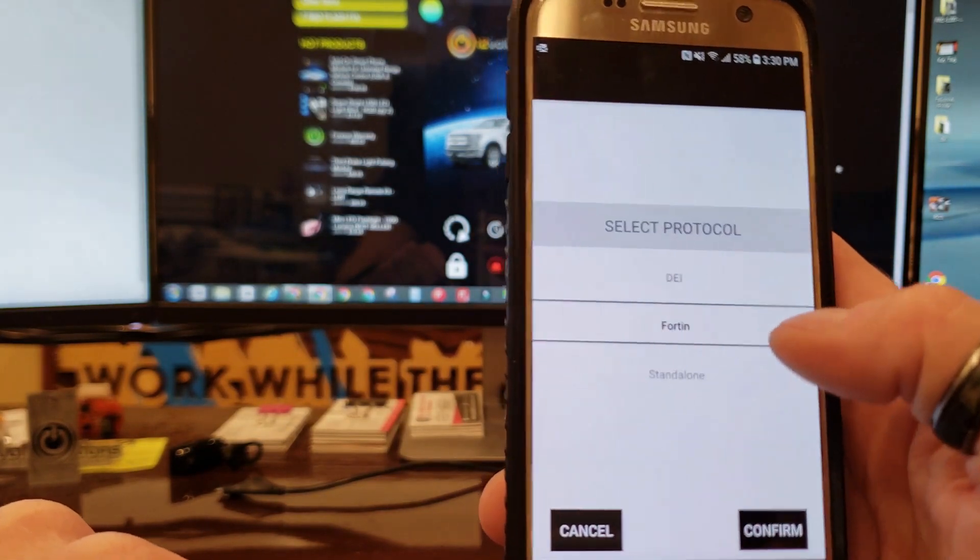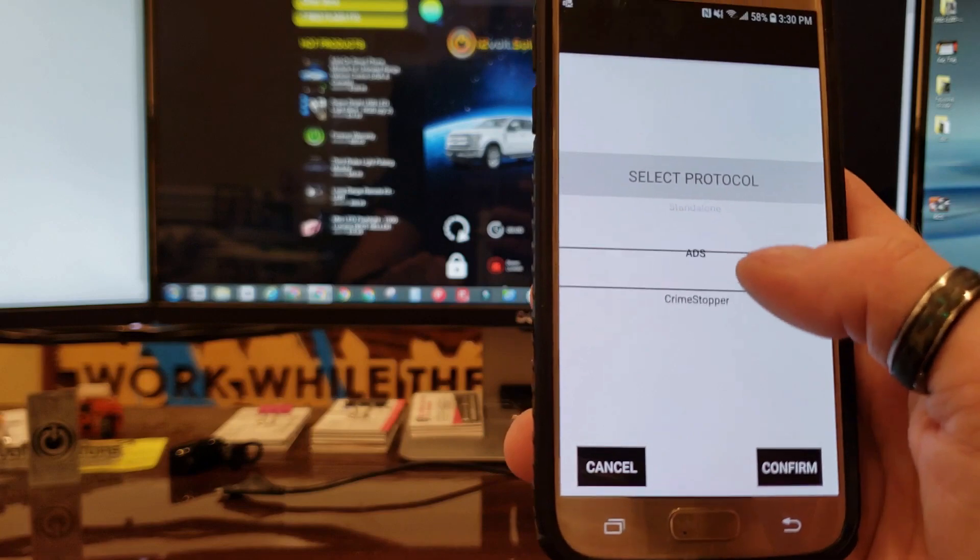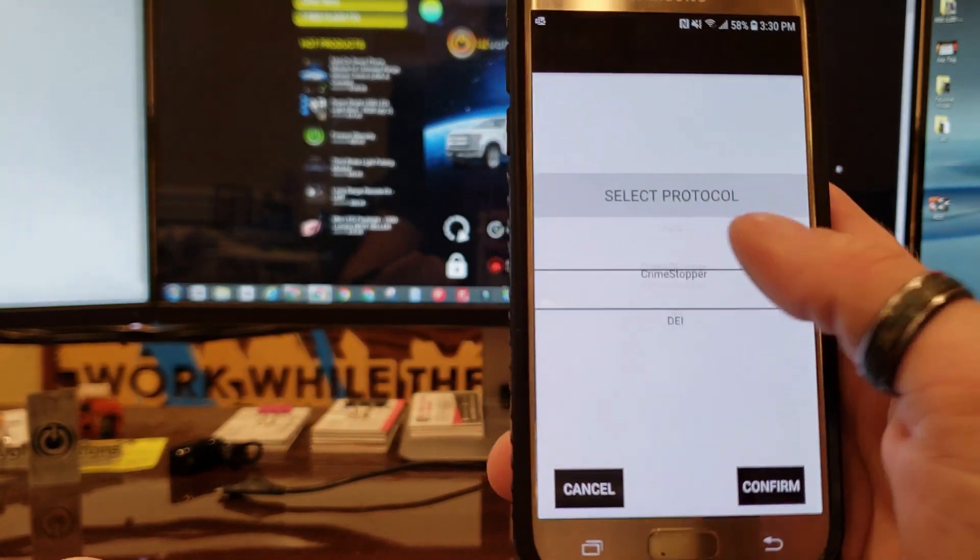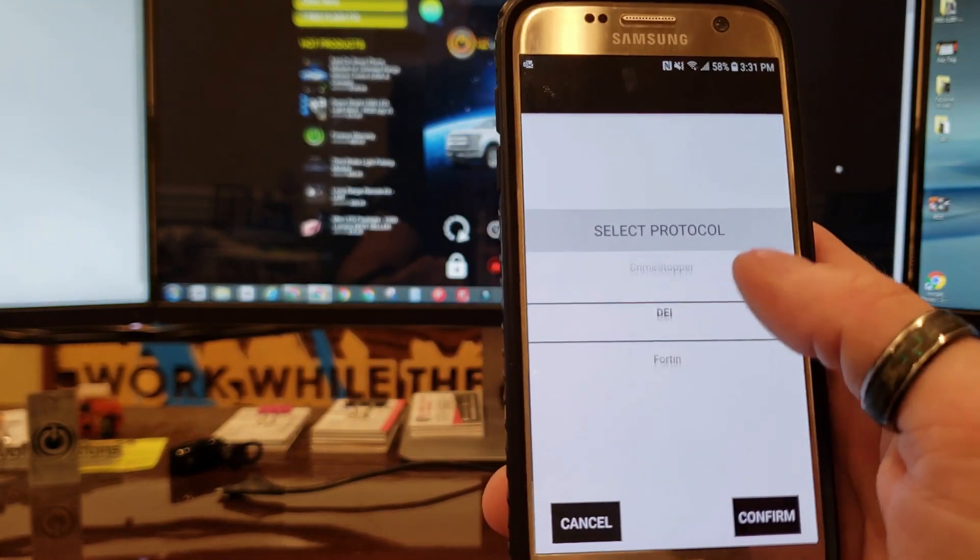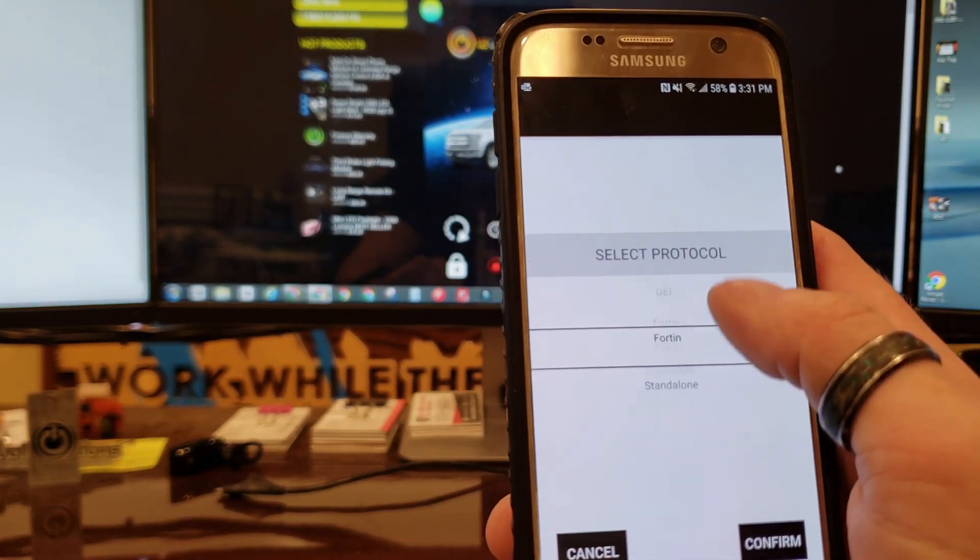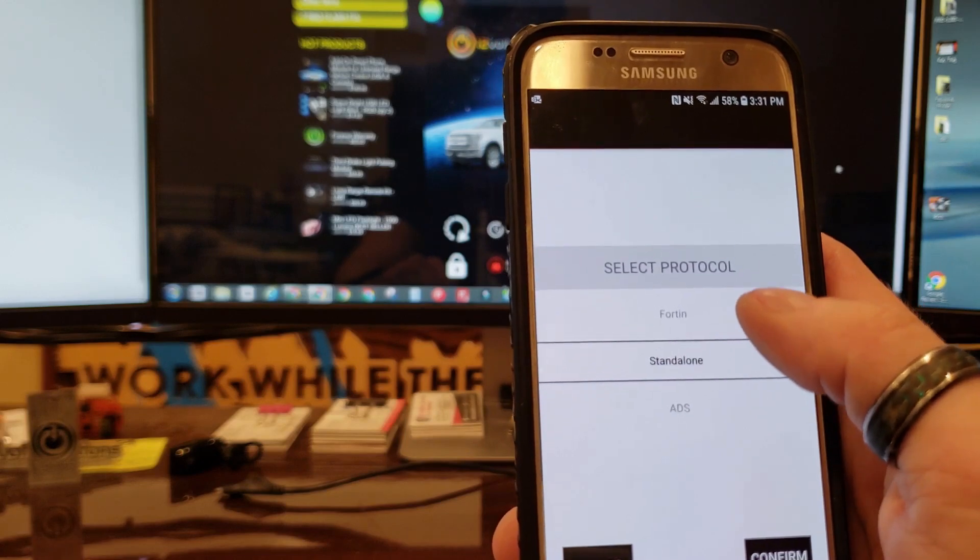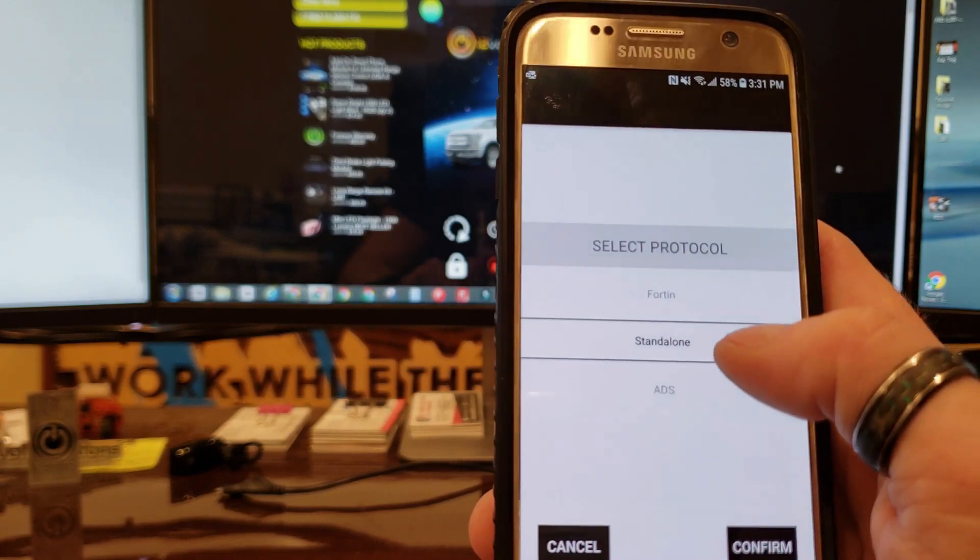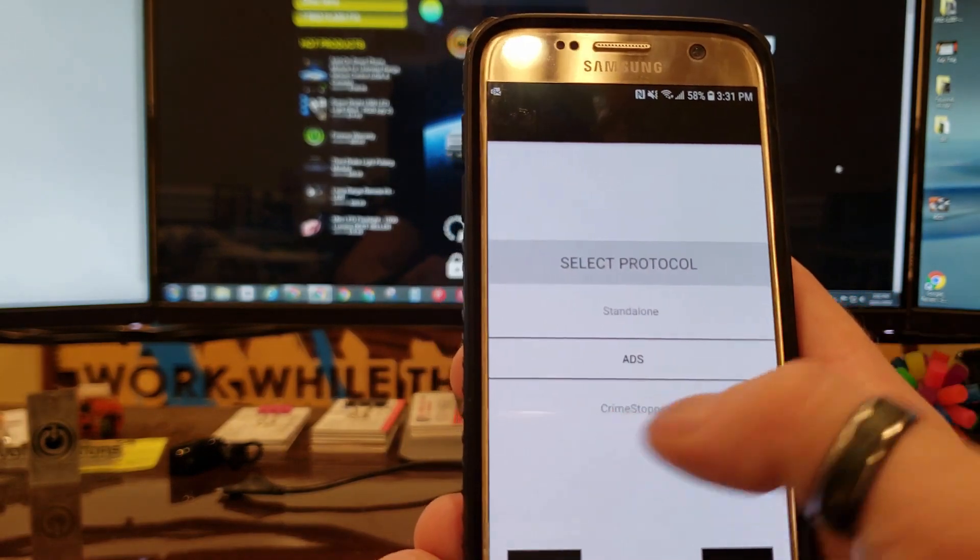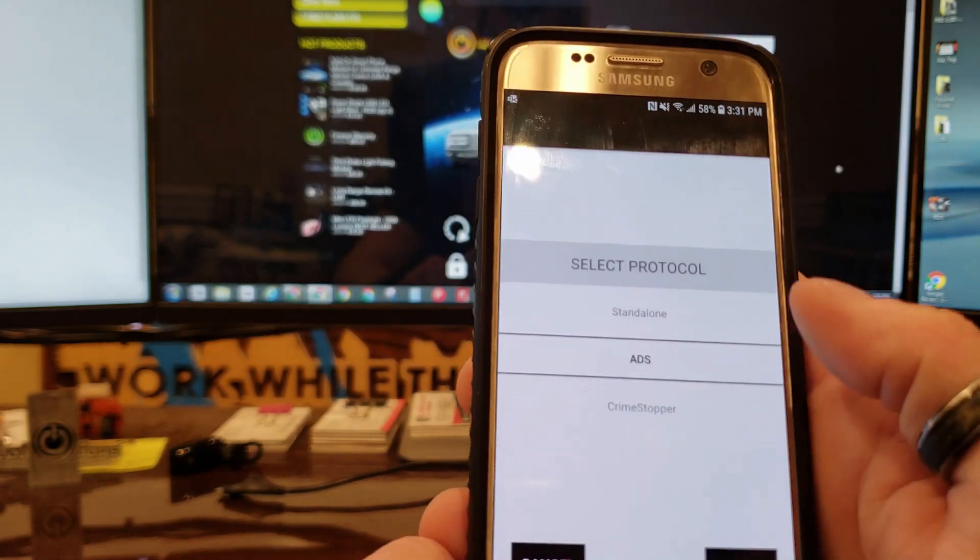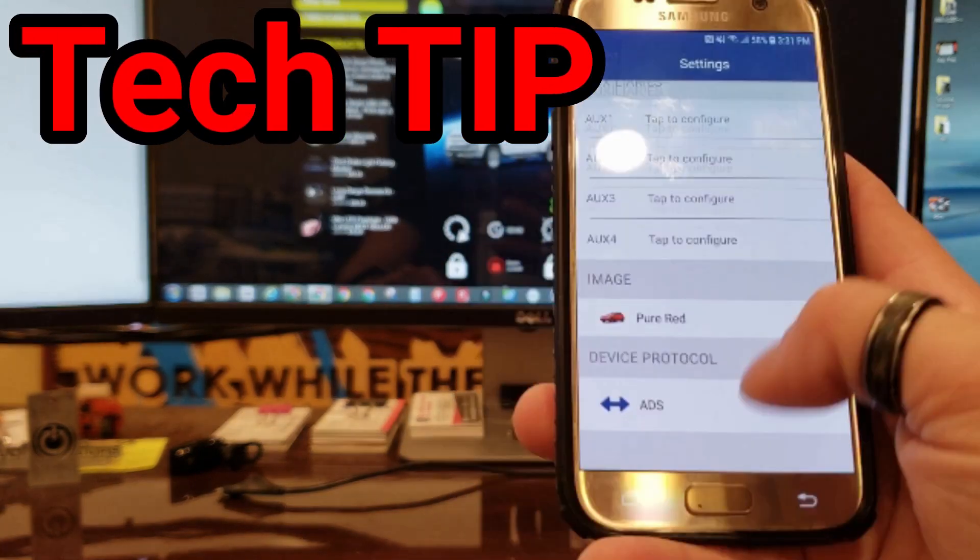This depends on what system you have in your vehicle. This is covered in the installation process. If you do not know which one to set this to, don't guess, because if it's on the wrong one it will not work. Go back to the installation video for your application and select which one you need.